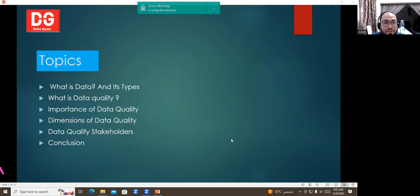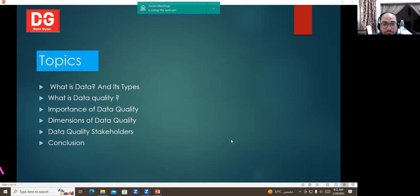The topics we'll be covering today are: what is data and its types, what is data quality, importance of data quality, dimensions of data quality, data quality stakeholders, and conclusion.